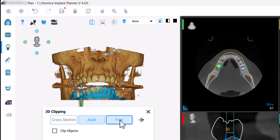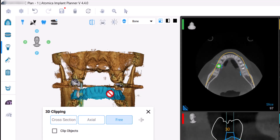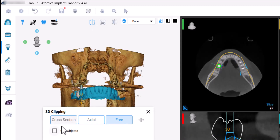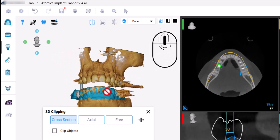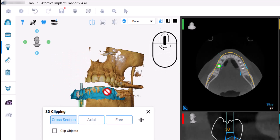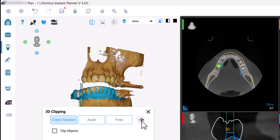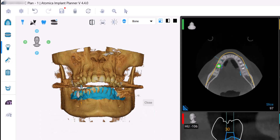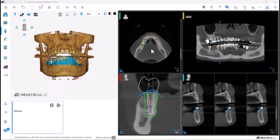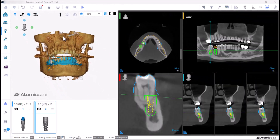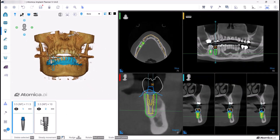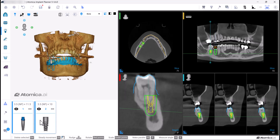Mark the direction you want and use your mouse scroller. You can also reverse the clipped area easily. When planning multiple implants, you can measure the angle between them — select the first one, then hold the Control button and select the other.